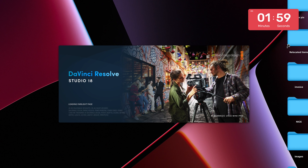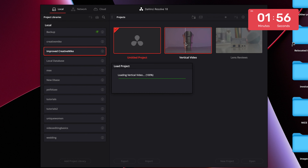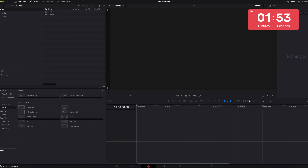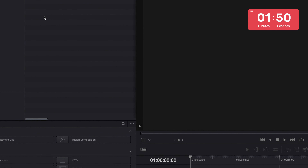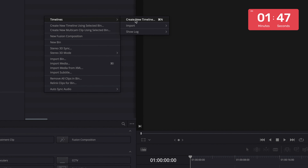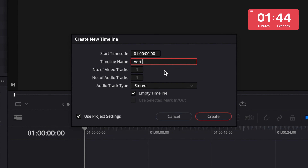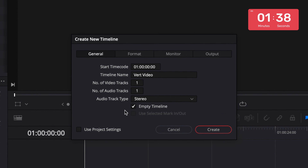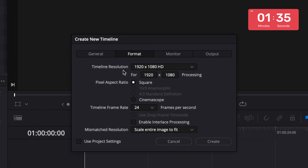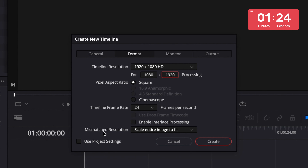Open DaVinci Resolve and open your project. Create a new timeline — to do this, right-click within the media pool area, click Timeline, then Create New Timeline. You can rename your timeline; I'm renaming mine to 'VAT video.' Then go to Use Project Settings, uncheck it, and go to the Format tab. Change the timeline resolution to 1080 by 1920, which is vertical. Select your timeline frame rate and change the mismatch resolution from 'Scale Entire Image' to 'Center Crop with No Resizing,' then click Create.